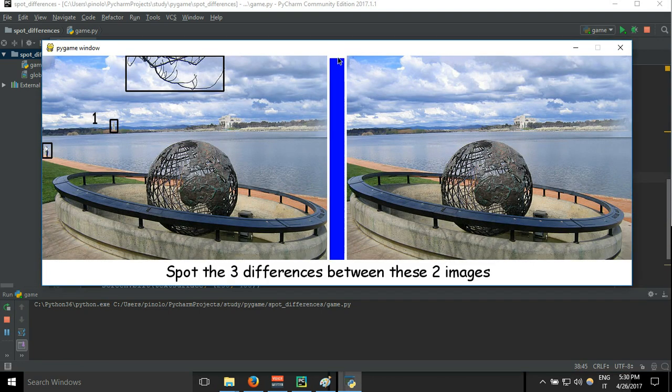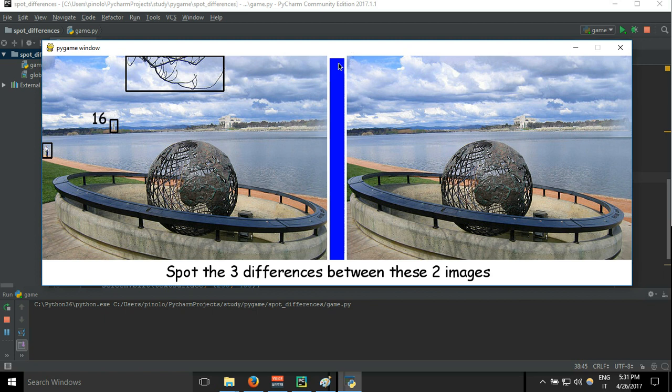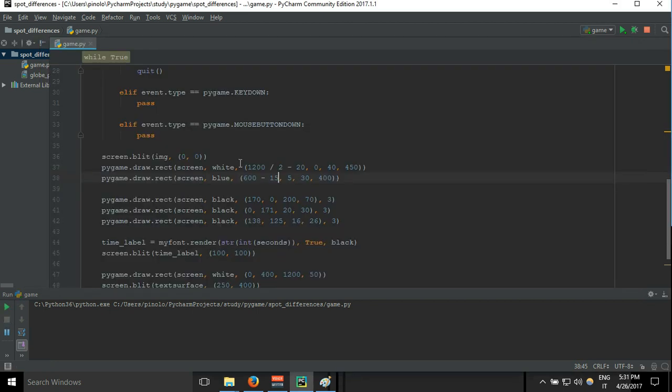And this will be the countdown bar. Now when there are 60 seconds, basically the entire height of this bar is divided by 60 seconds. Each second it will be going down this way until 0 and in that case it will be game over. Now let's make this bar work.